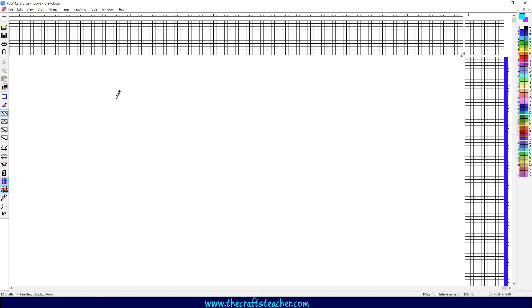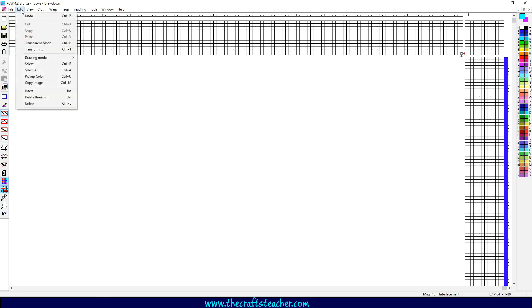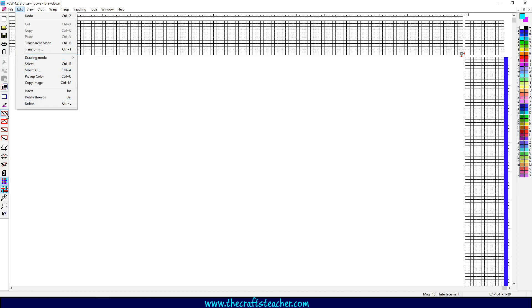I will now show you some tooling that Fiberworks offers to make entering a design more easy. You can see the tools here and you can also find them under edit and drawing mode. It's just the easiest way to show what it does by doing it.